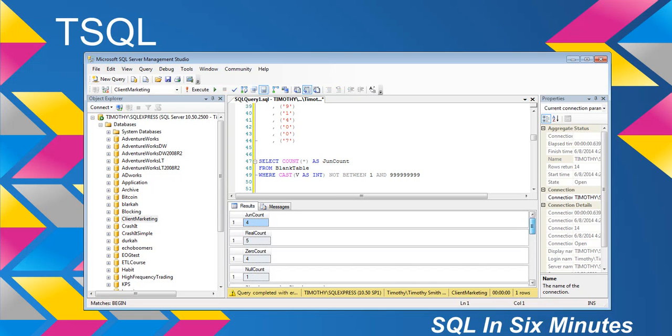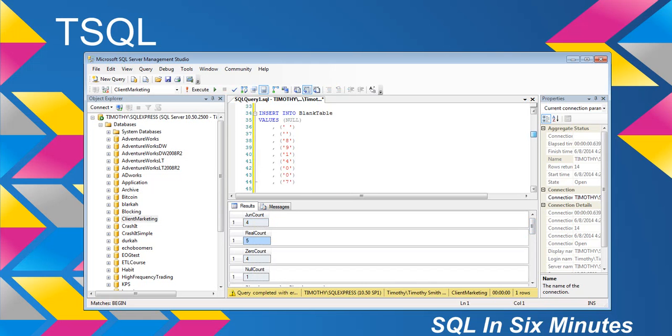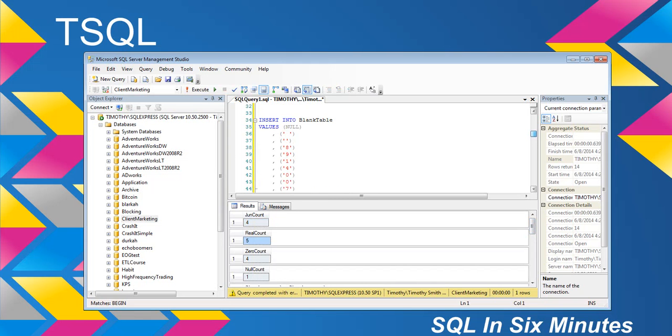So we have the junior count here, which was four, which is incorrect. The real count is actually five. As we can see, there's a null. It did not consider that null a zero. It considered this a zero and it considered this a zero, but it didn't consider the null.